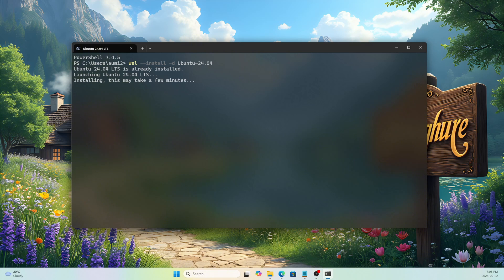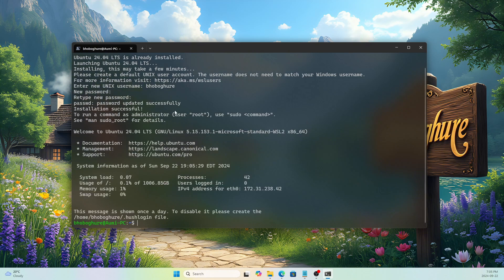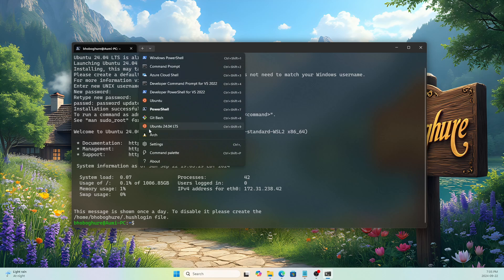I've installed Ubuntu 24.04 multiple times so it was already downloaded and won't take long. If you install it for the first time it will take a little more time, and you may need to restart your computer before proceeding. It's now asking for a username and password — let's set those. Installation is successful.